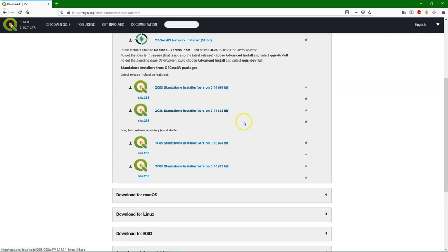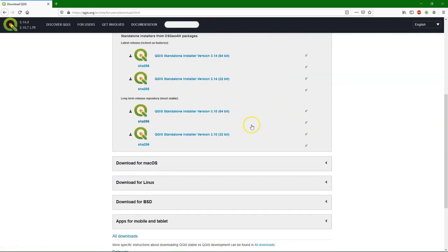And we have here the standalone installers, which have the 3.14, the newest version, and the long-term release. And we are going to install here the long-term release.